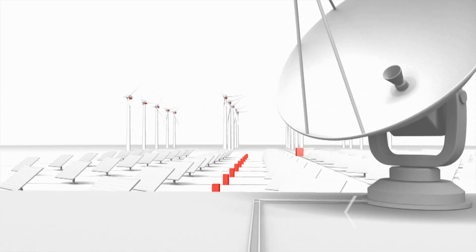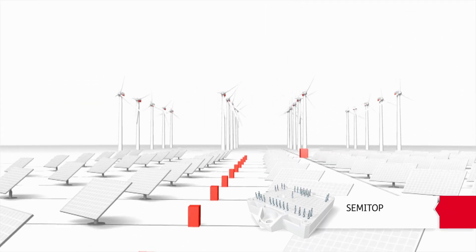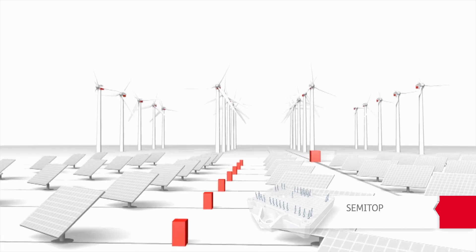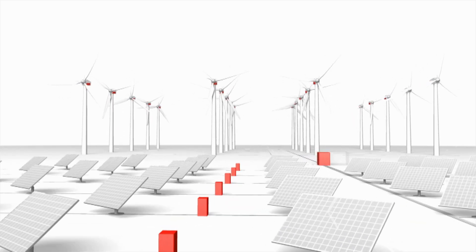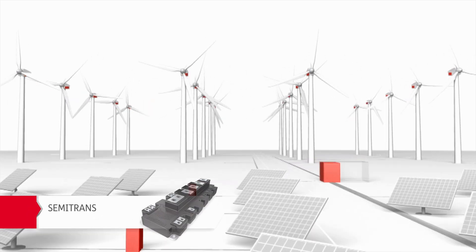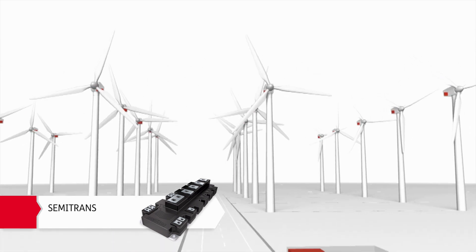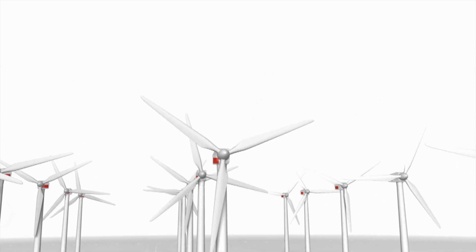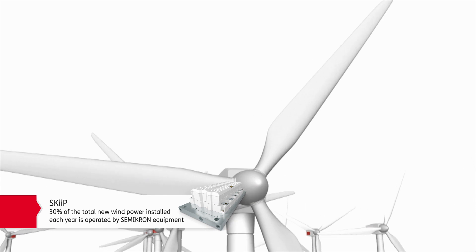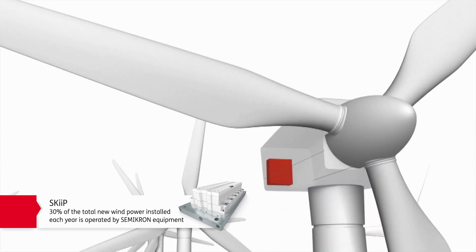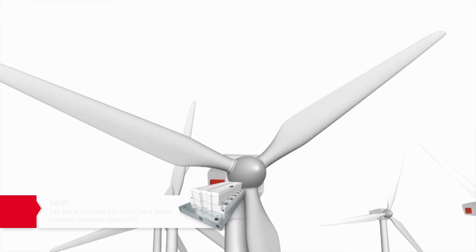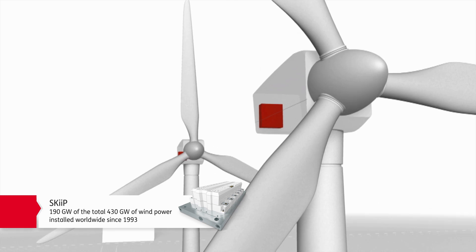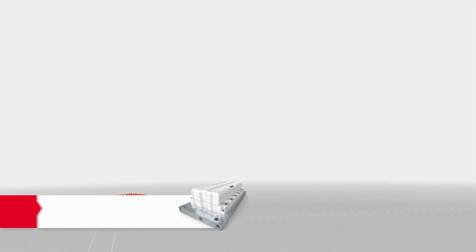Renewable energies are our second most important market. For the solar market, in addition to standard modules, we also offer customer-specific solutions. Our customers in the wind market can depend on intelligent power modules in pre-tested units, consisting of the power circuit, driver, heat sink and sensors.